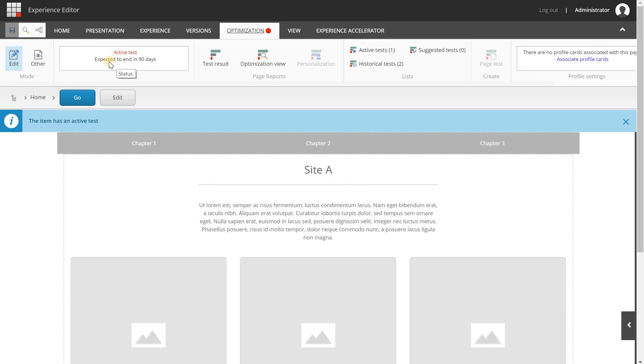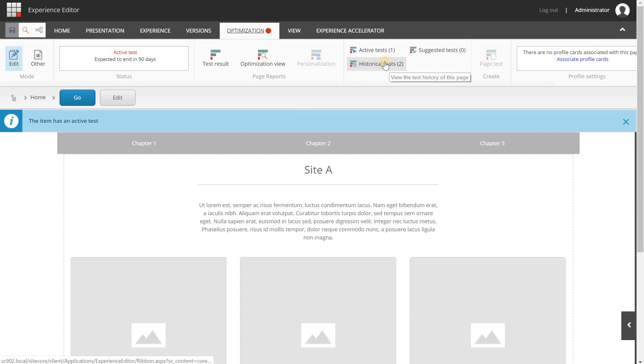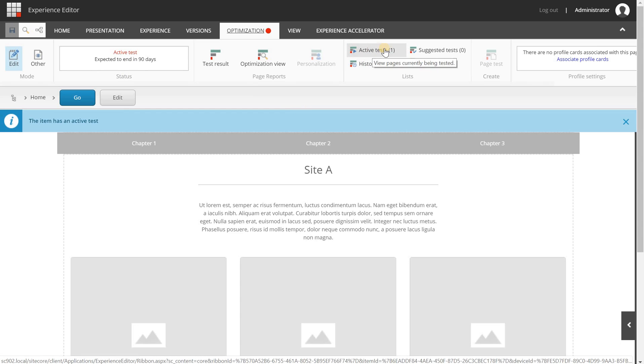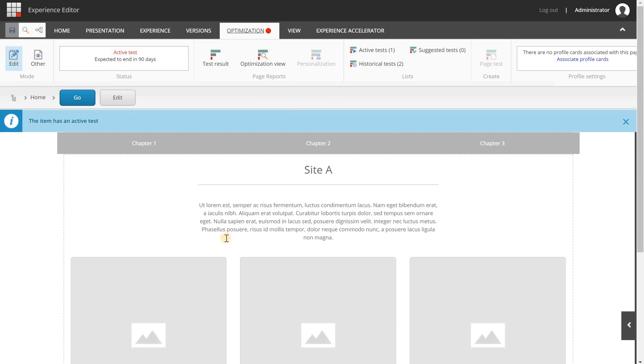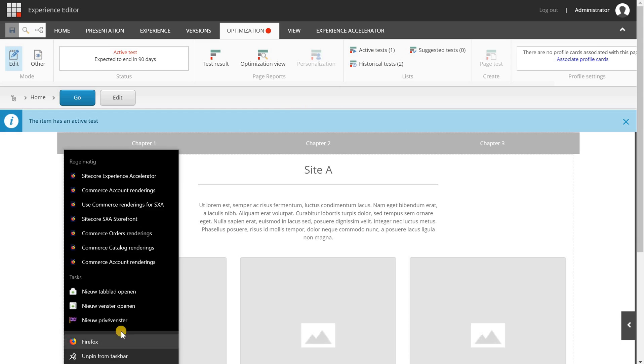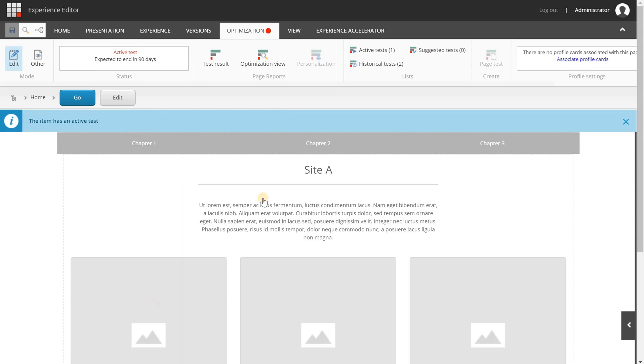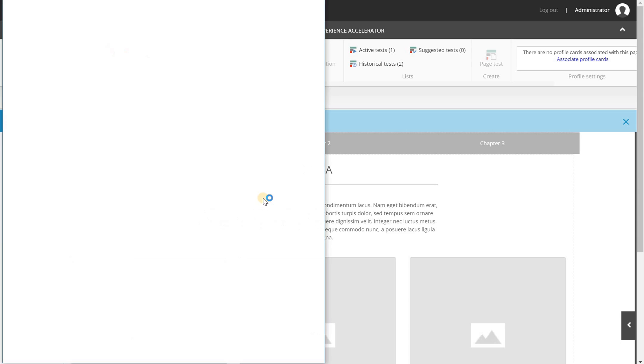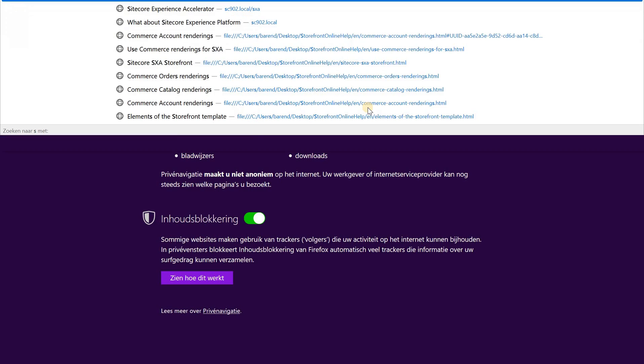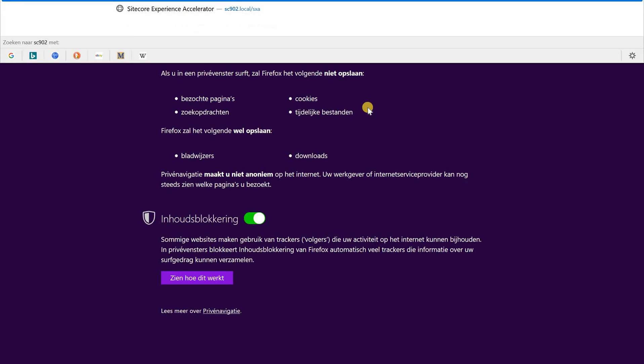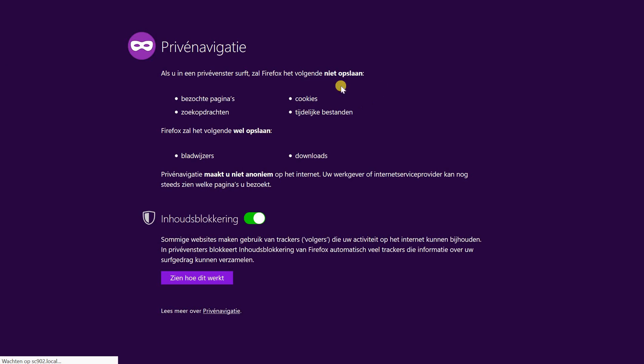So here it is, optimization, you will see the red circle and you will see here now that there's an active test and it's expected to end in 90 days. Here I have some old historical tests and my active test here. Now I'm going to open an incognito browser, we're going to take a look and see if the test works.